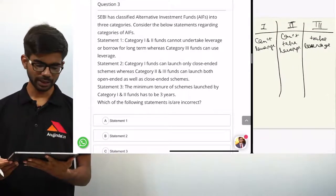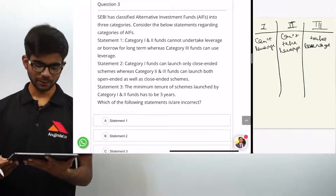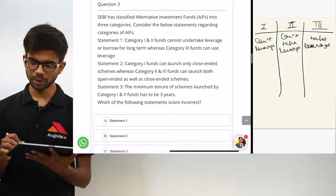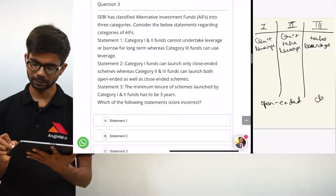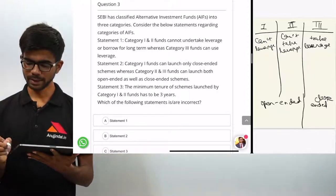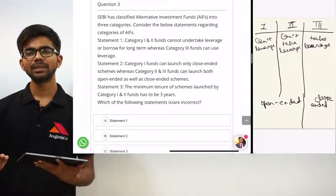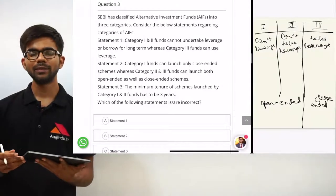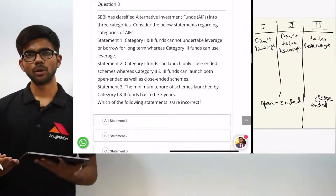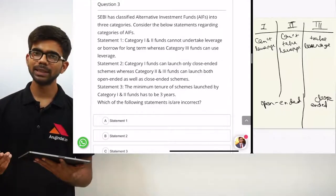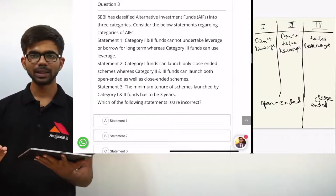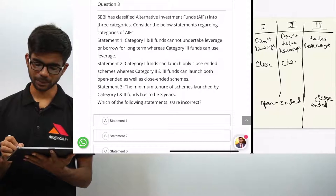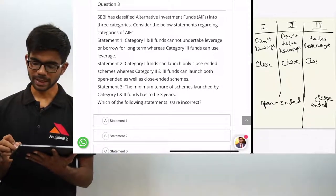Statement 1 is right. Statement 2: category 1 funds can launch only close ended schemes, whereas category 2 and 3 funds can launch both open ended and close ended schemes. In an open ended scheme, an investor can enter or exit any time with no fixed redemption period. In a close ended scheme, it is open for a specific time period with a fixed redemption period. As per AIF regulations, category 1 and category 2 funds can launch only close ended schemes, whereas category 3 funds can launch both. So statement 2 is incorrect.